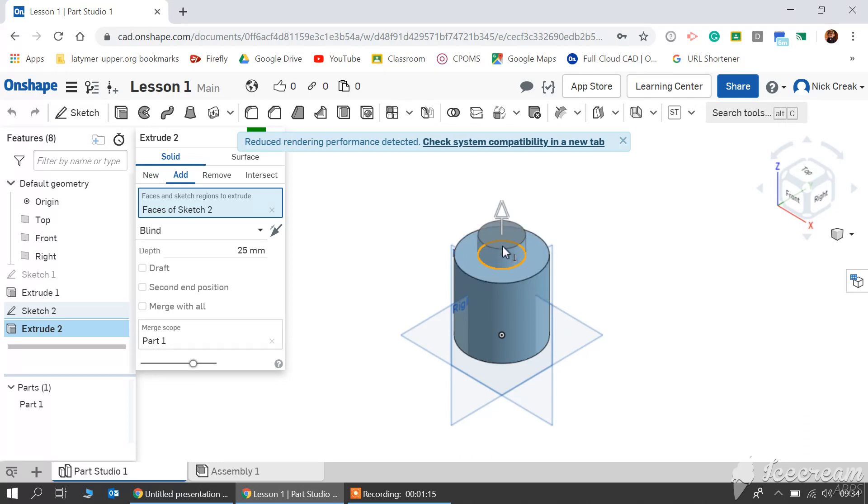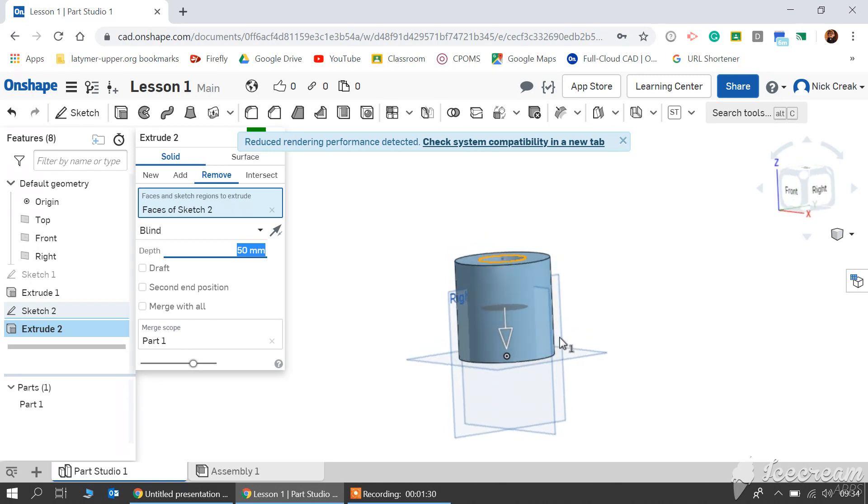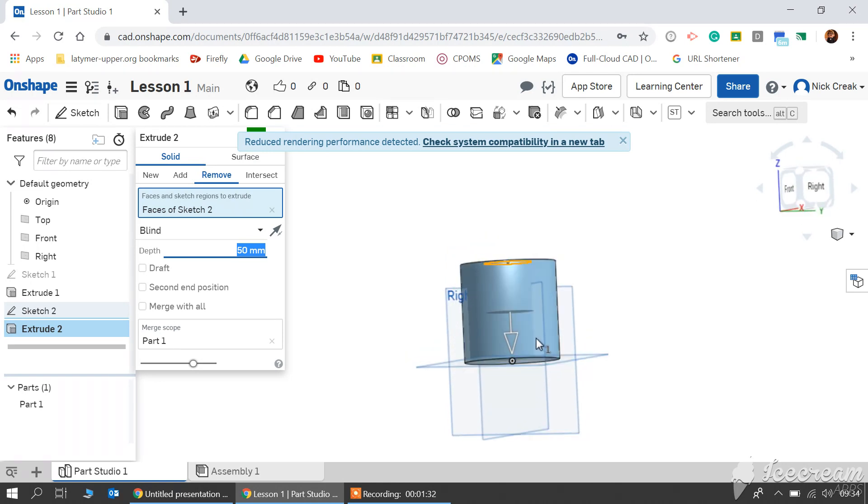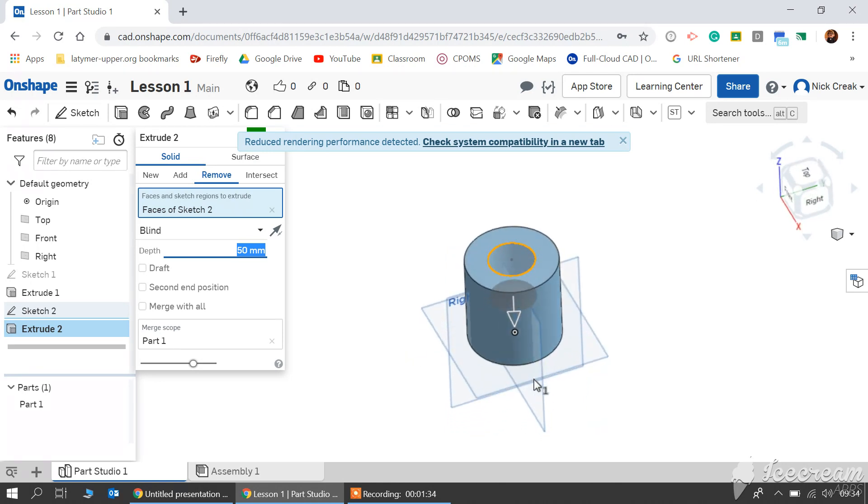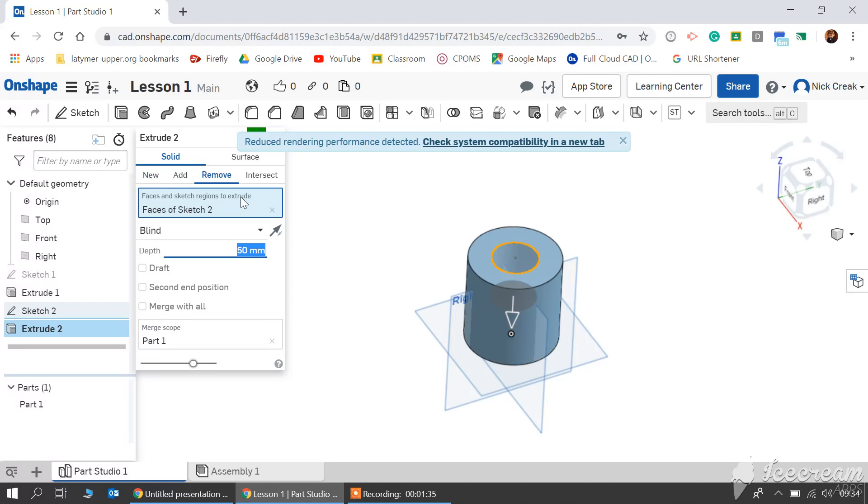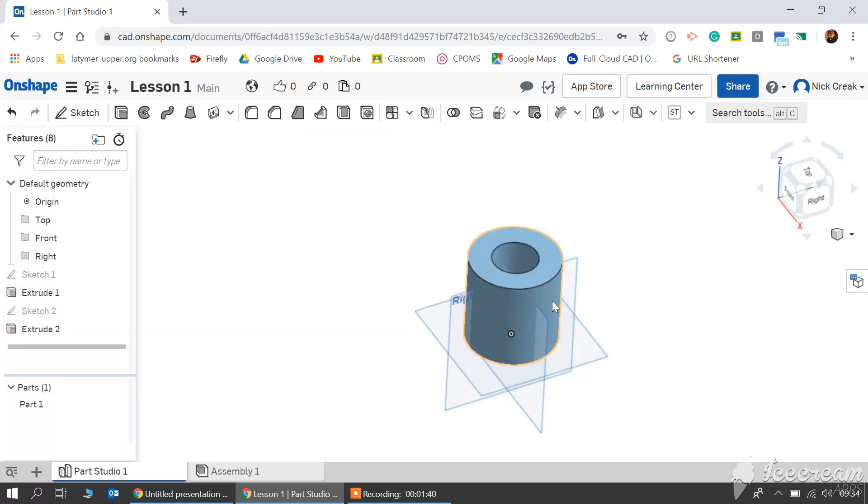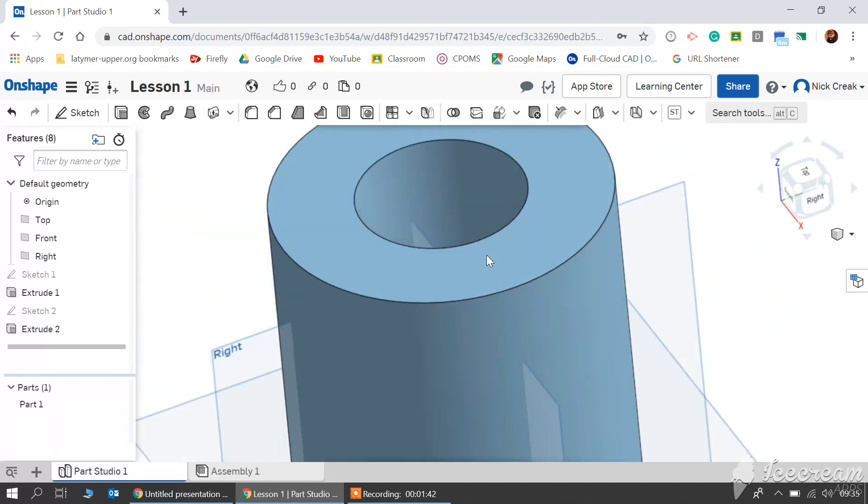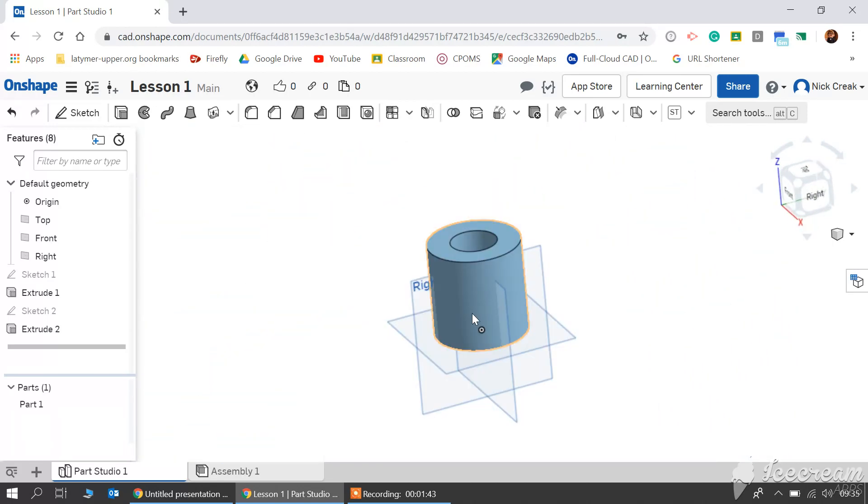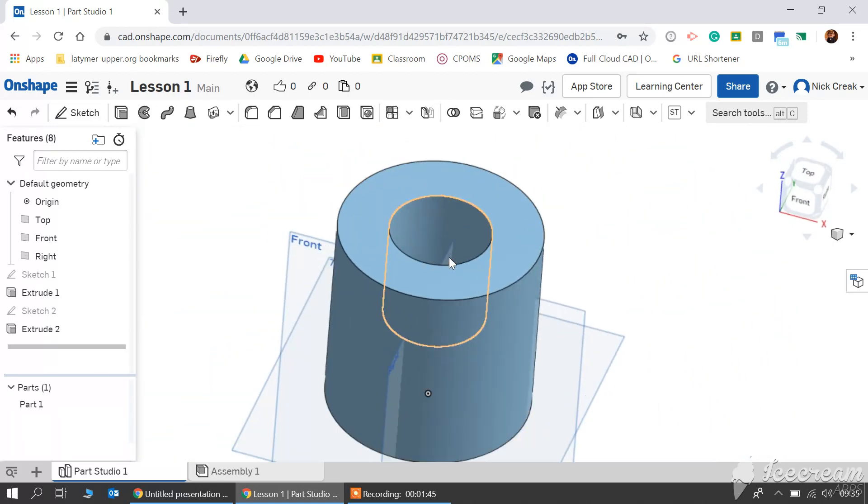Now this time I want to remove some material. So I'm going to click remove and it will automatically know to go in the opposite direction. I'm going to remove 50 millimeters deep. And if I have a look, it gives me an idea of where that is and I can see it's halfway through my cylinder. Now let's get rid of that. I can click tick and I've created a cylinder with a hole in it.